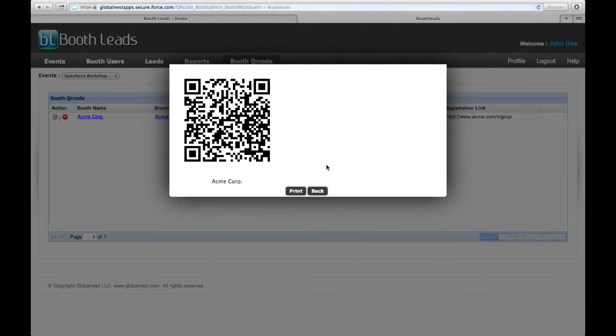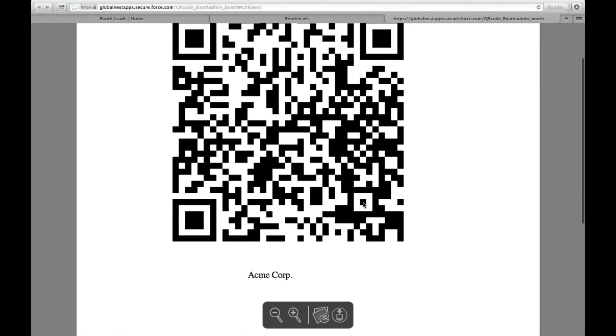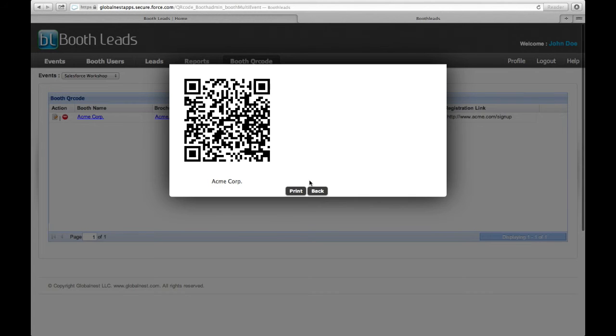you will see a generated QR code. You can click the Print button again to create a PDF version of this QR code that you can use to print and display it at your booth.